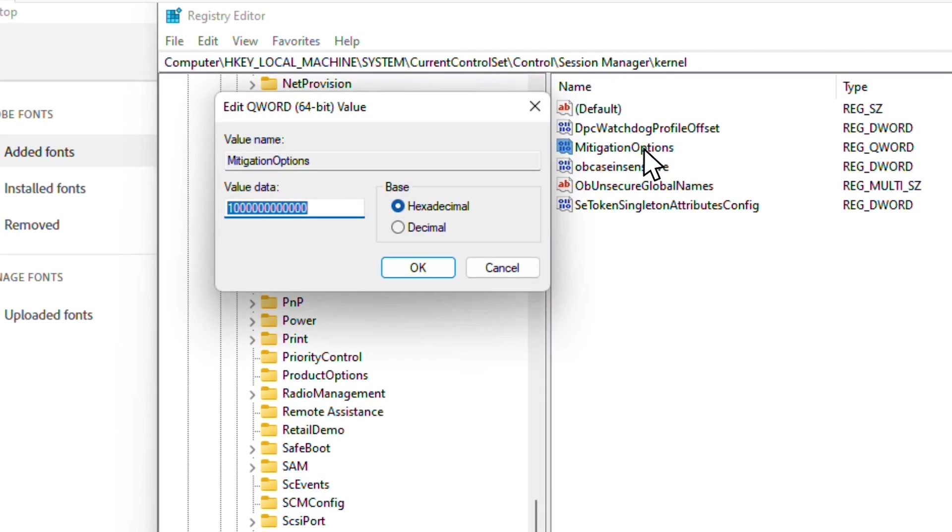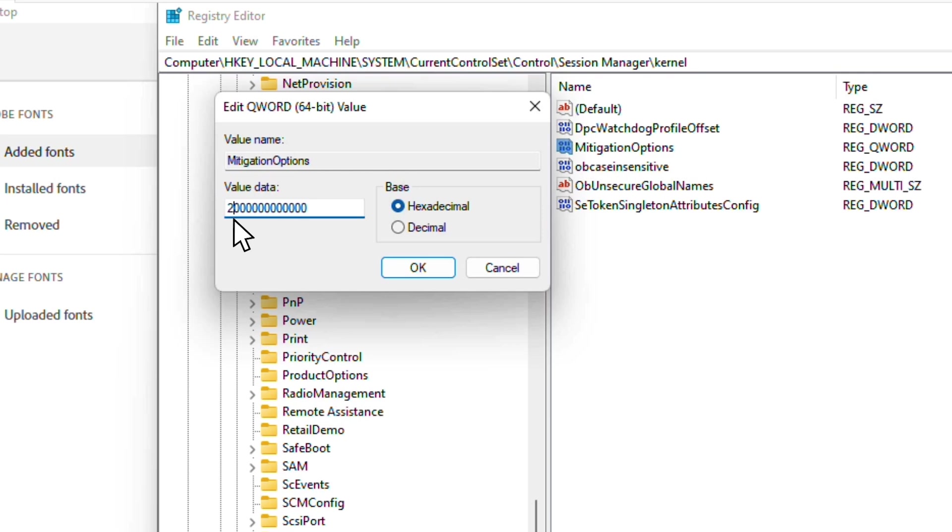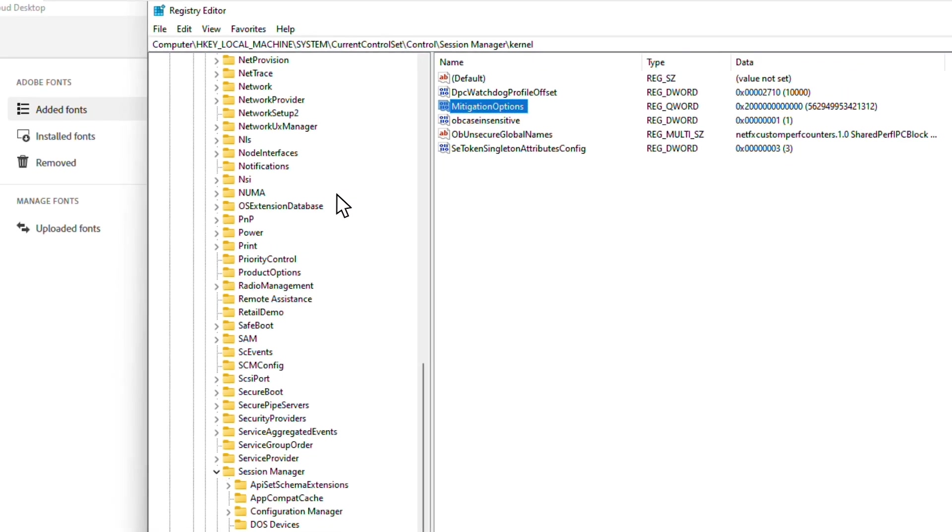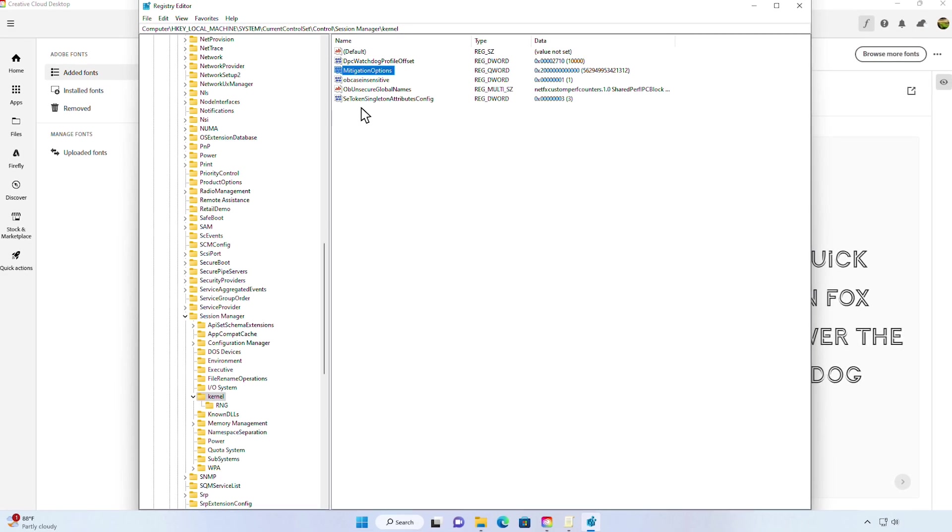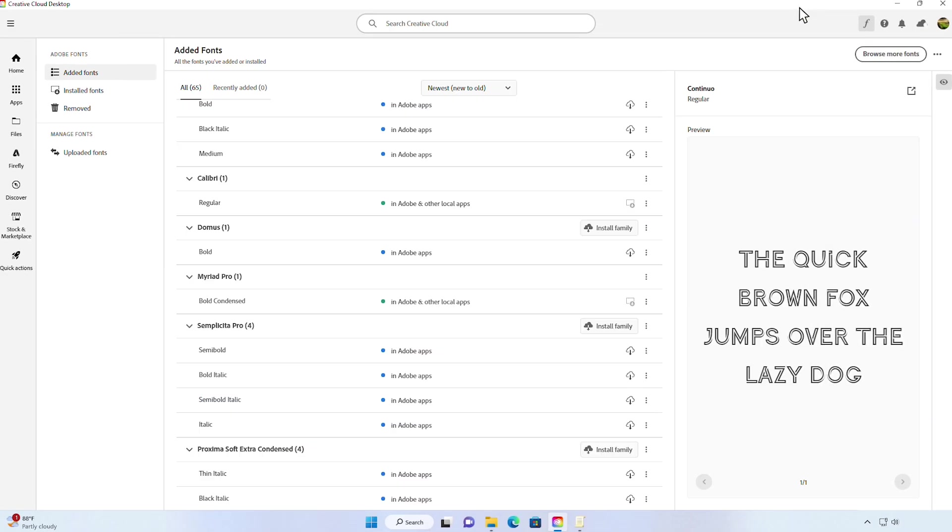Perfect. Now notice that the base is set to hexadecimal, and the value is set to 1, which means that the feature is turned on. But we need to set this to 2, which will turn off the feature. And just a note, if we wanted to audit the feature, we could change the value to 3, but in this case, we want to set it to 2. Now that these changes are done, all we need to do is reboot our system.